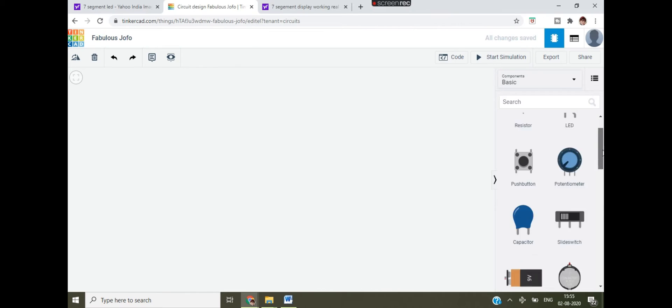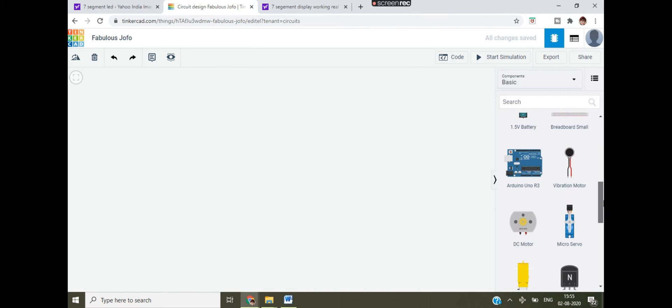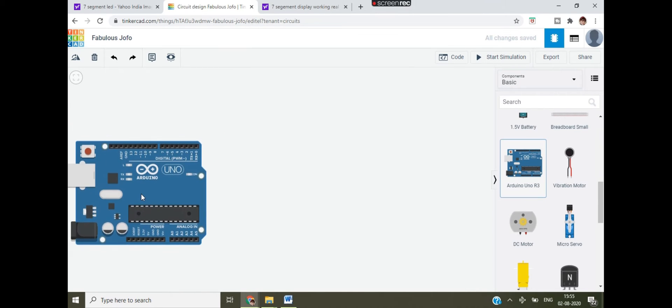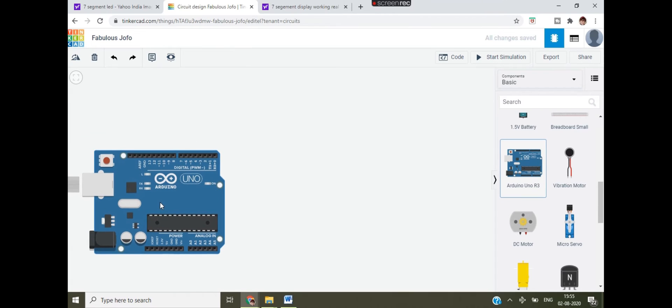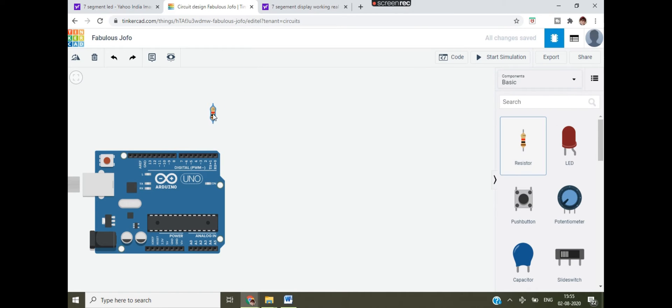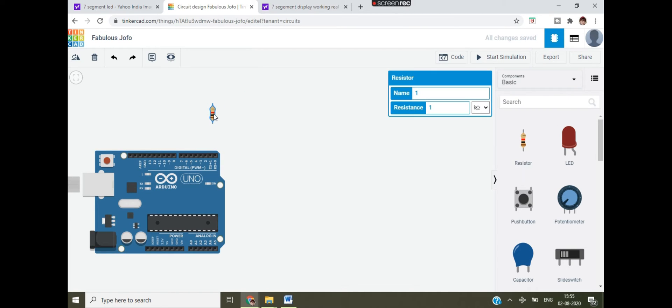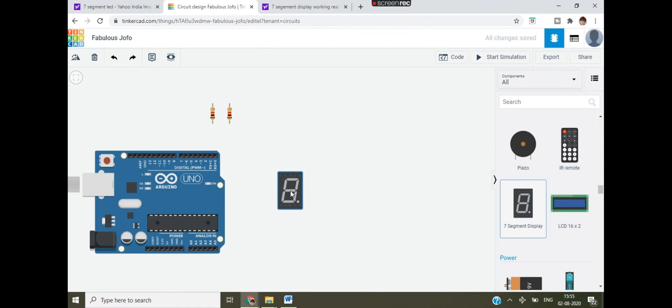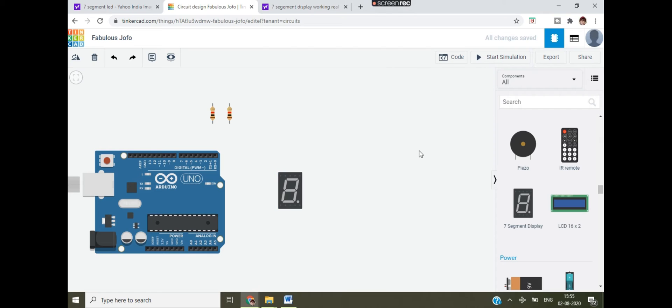So this is what we are going to do in this video. First you have to drag Arduino Uno on your main screen. I have already opened Tinkercad. If you want to see how I open Tinkercad, you can watch my previous video in which I have showed how to open Tinkercad step by step. Next, after dragging Arduino Uno, then I have to drag resistor. Control C and Control V.